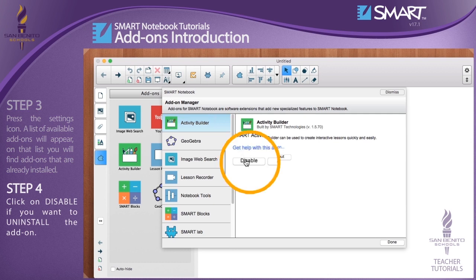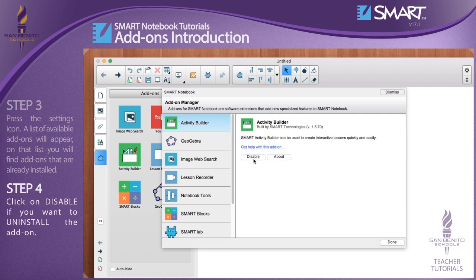Step 4: Click on disable if you want to uninstall the add-on. Let's enable the concept mapping add-on.